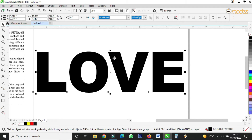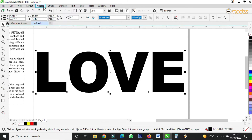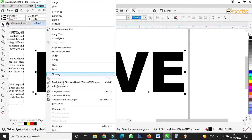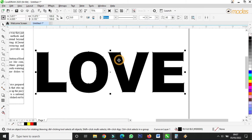Once you get the text like this, go to Object and convert it to curves. Again: once you have typed your letters, go to Object and convert to curves. Then click on the node tool with a left click — that is the normal left-click button on your mouse.